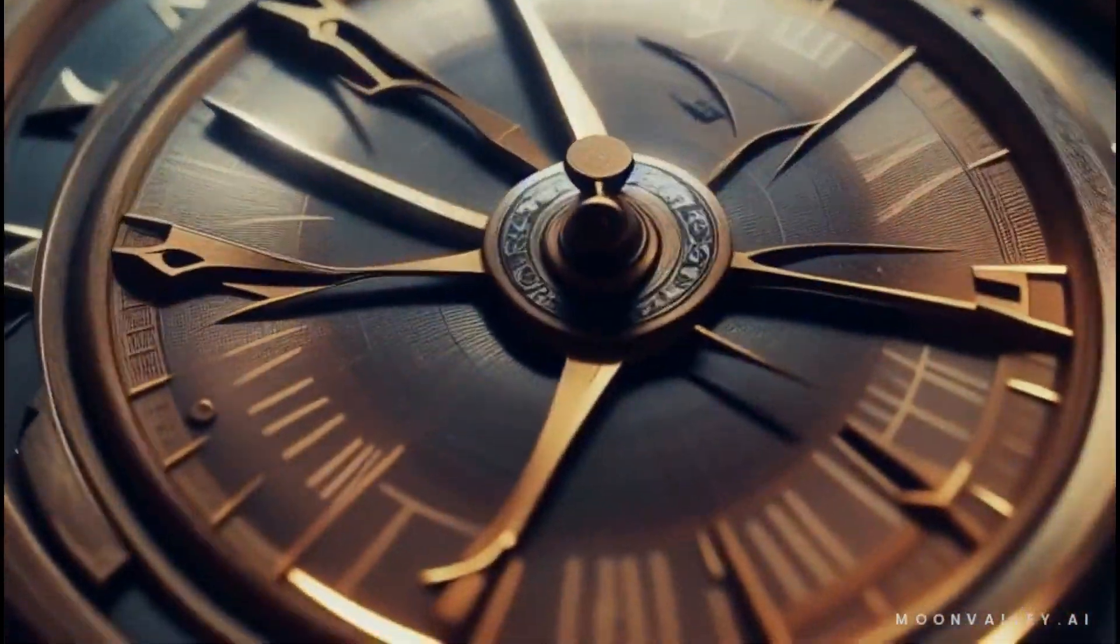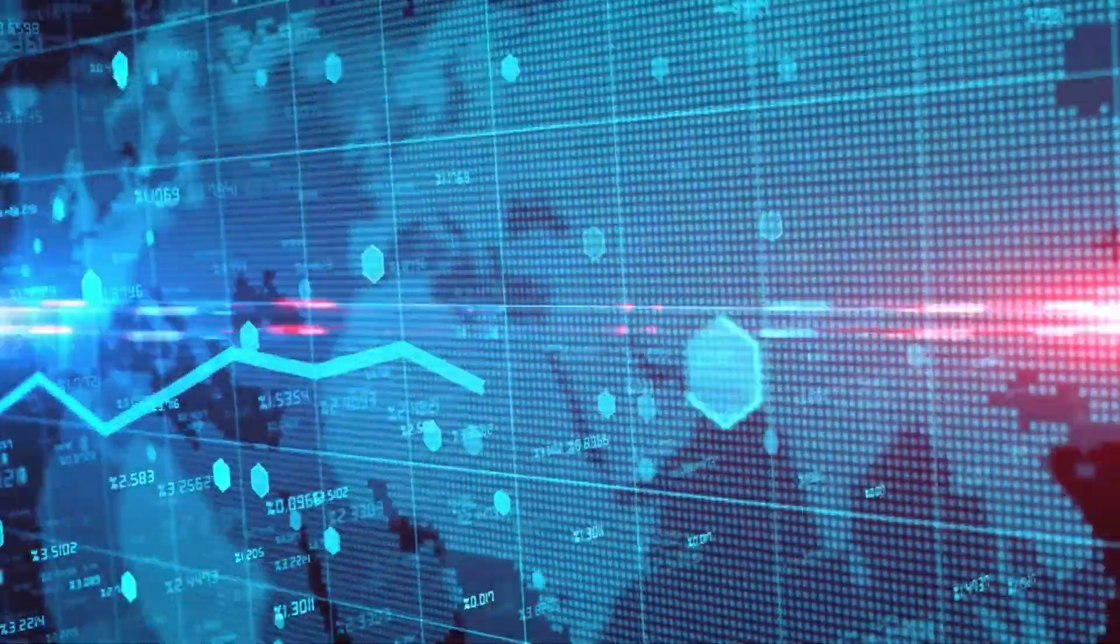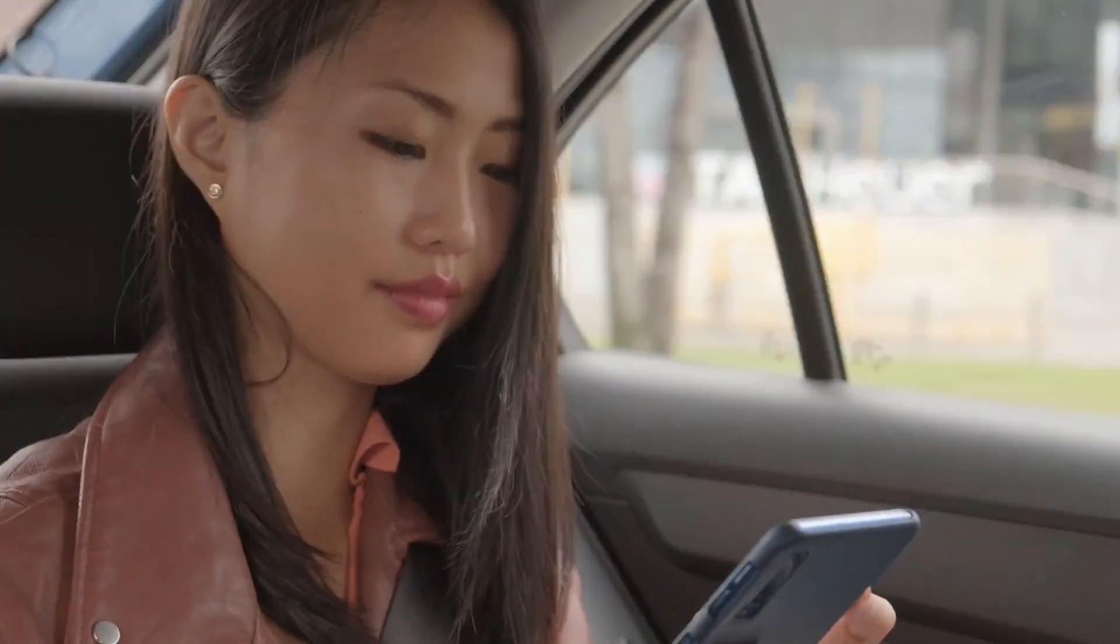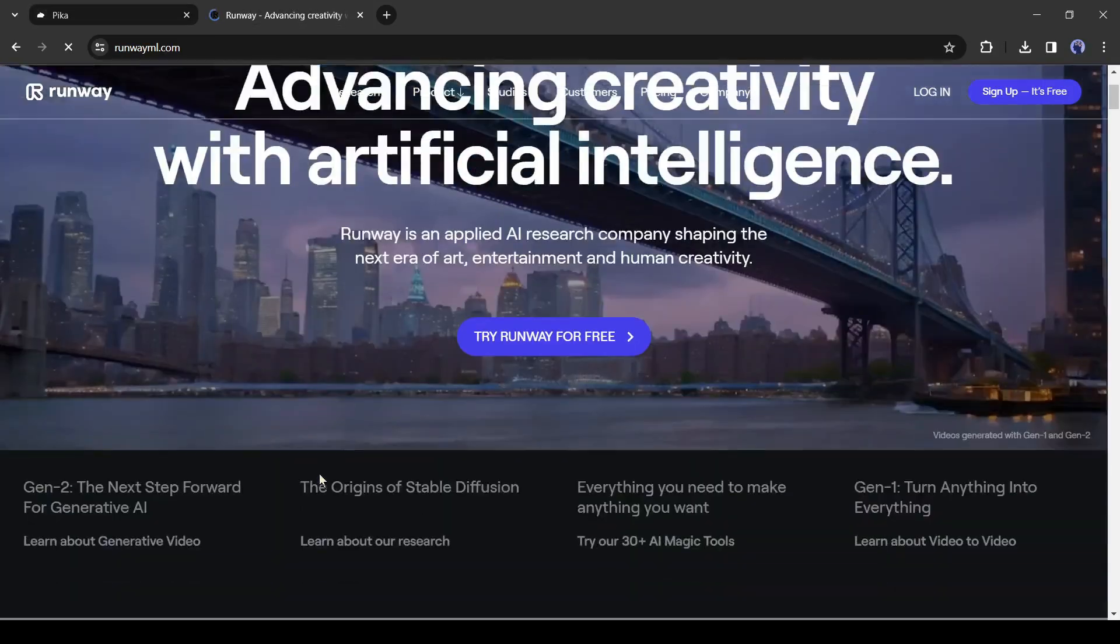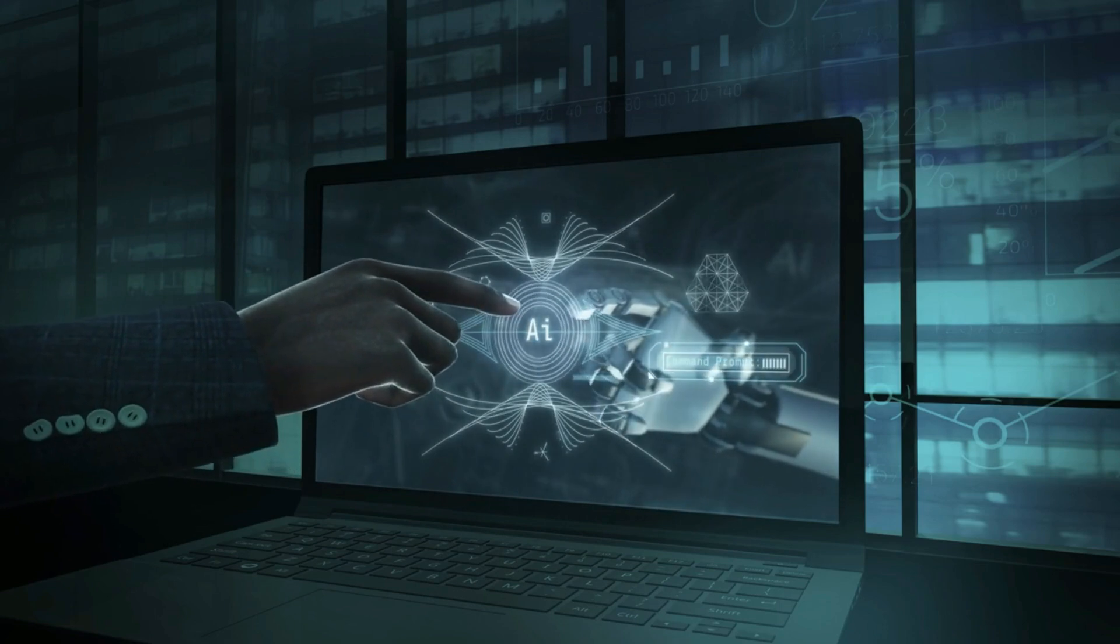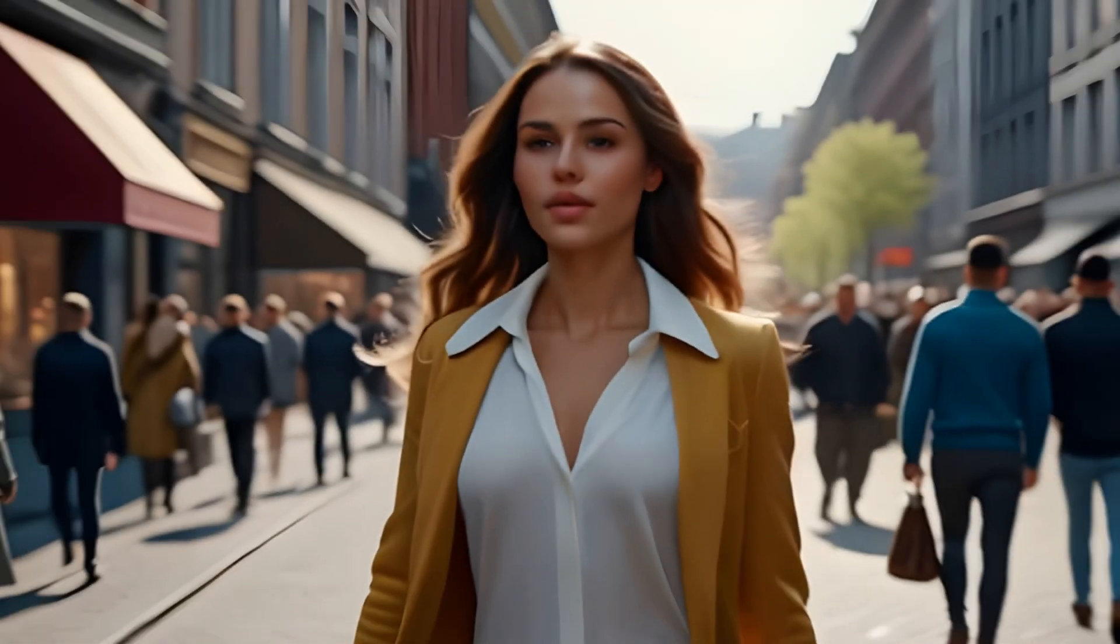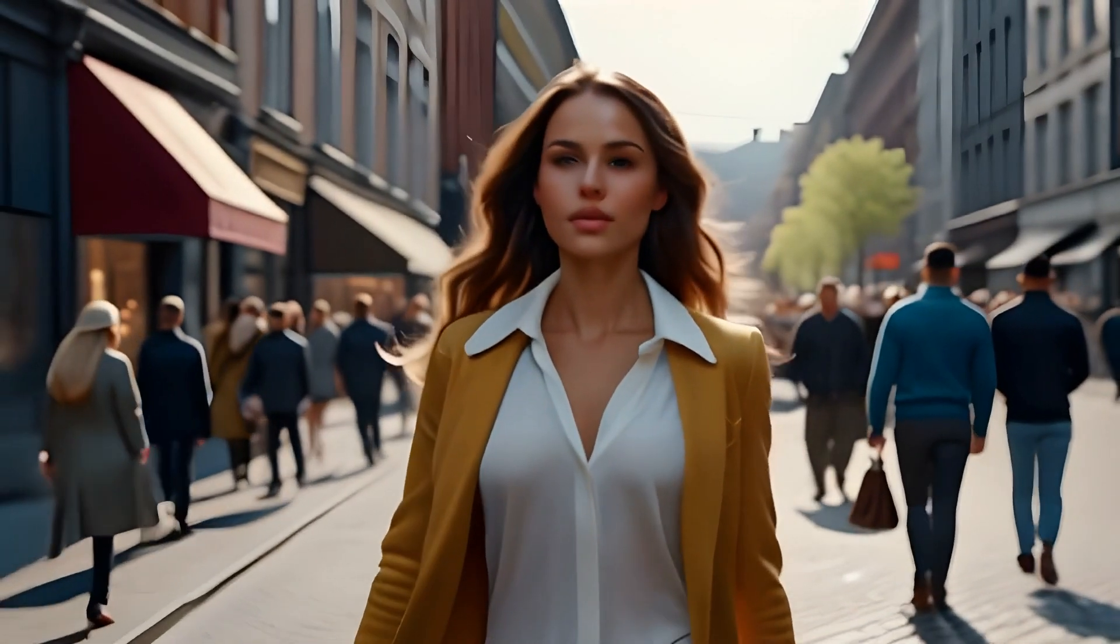AI video generators are becoming more popular day by day. You may hear the name Pika Labs or RunwayML. Today I am going to introduce one more hidden gem AI video generator that offers your consistent characters in AI videos.